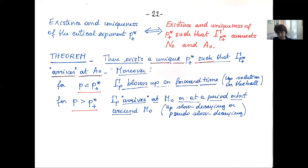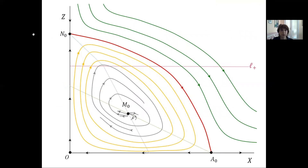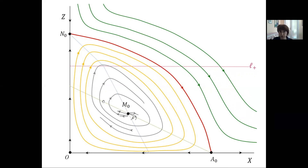Let me conclude by showing the phase portraits for different values of the exponent. At the critical exponent, there is exactly one trajectory starting from N_0 (the red one) arriving at A_0. At the critical exponent, M_0 is a source, so there are trajectories exiting M_0 backward in time; these come from minus infinity and correspond to singular solutions. There are also periodic orbits visible.